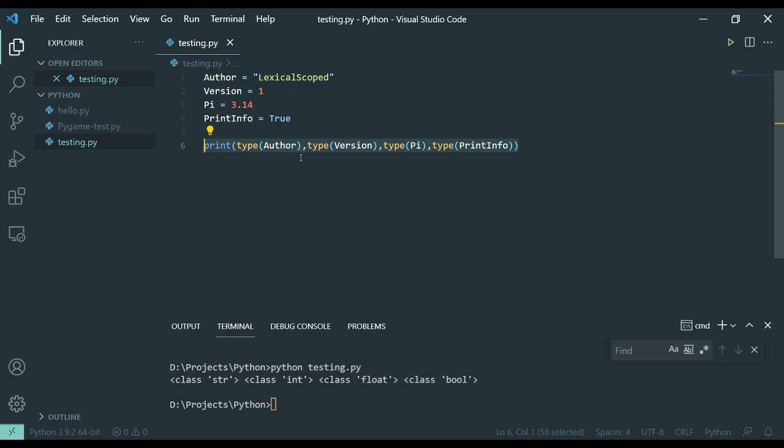So anywhere you would have to put the same number twice, like a gravity of a planet or something, would be a place where you could use that variable instead. And then you only have to change that variable in one place later on.